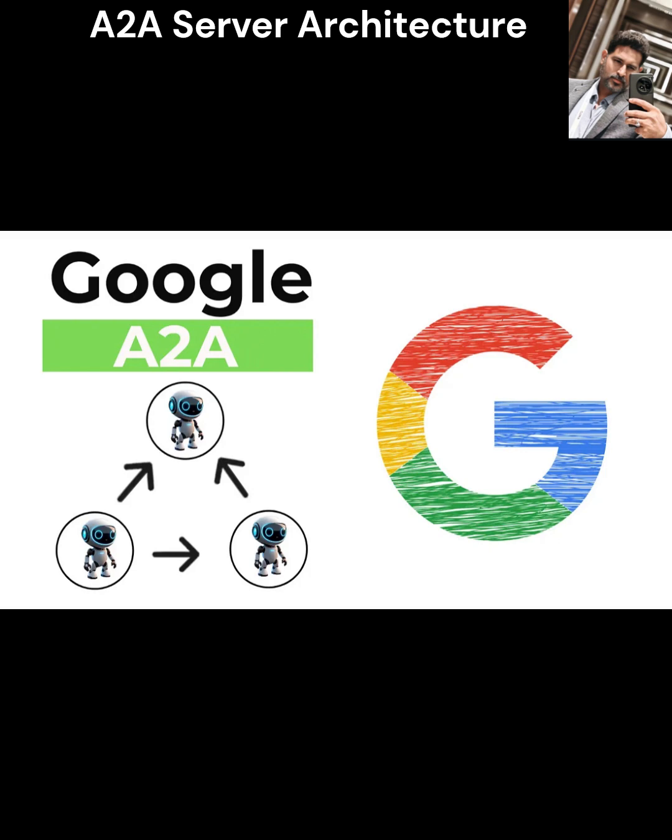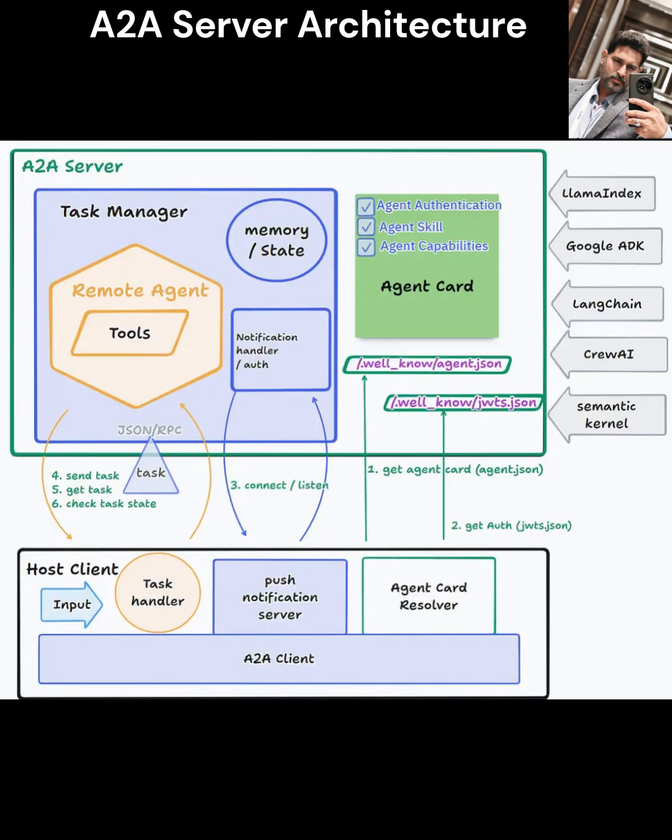Hey everyone, welcome back to the channel. Today, we're diving into the architecture of an A2A agent-to-agent server, a critical component for enabling seamless collaboration between AI agents in a multi-agent ecosystem.